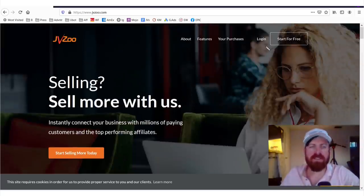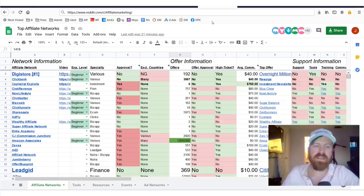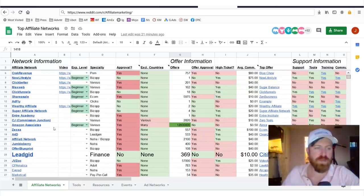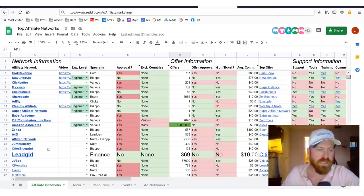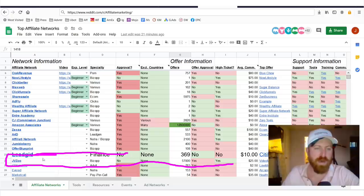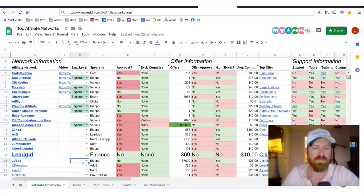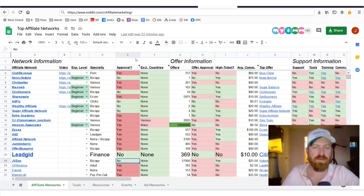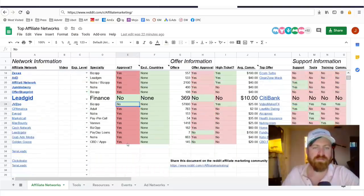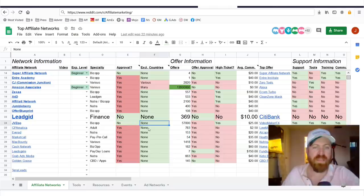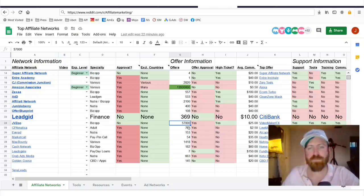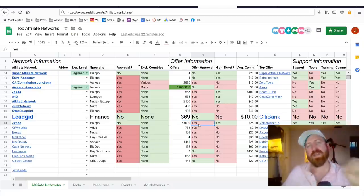Now, in order to sign up for this network, once again, you can go to the network sheet that I gave you and you can sign up. There should be a link right here for JVZoo and I list out all of the different information about it. So you can click this link to get started with creating your account. Again, there is no approval necessary for JVZoo, which makes it pretty cool.